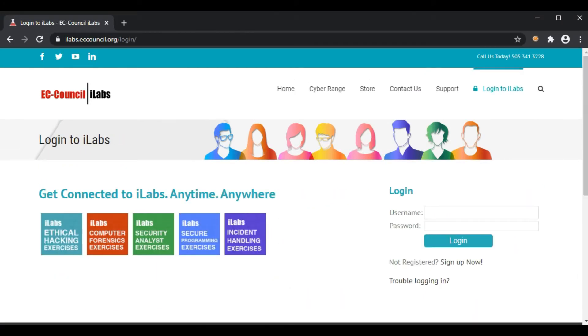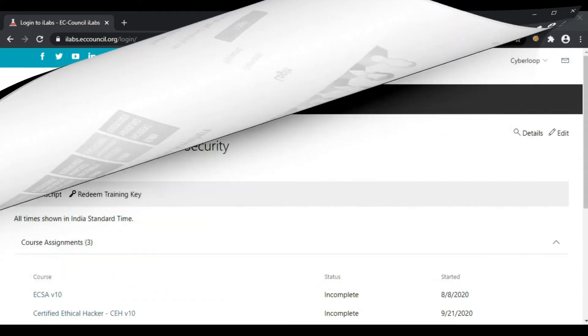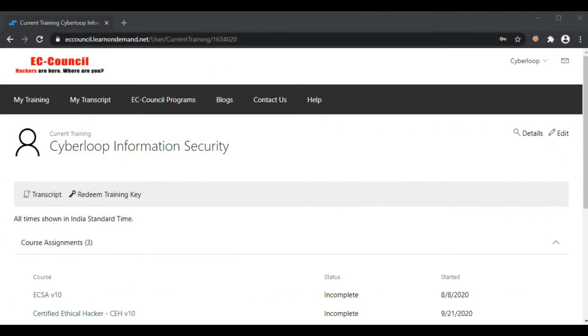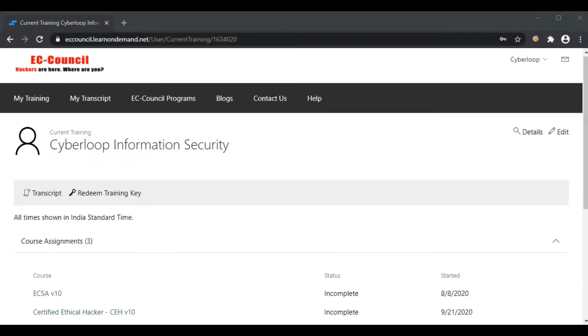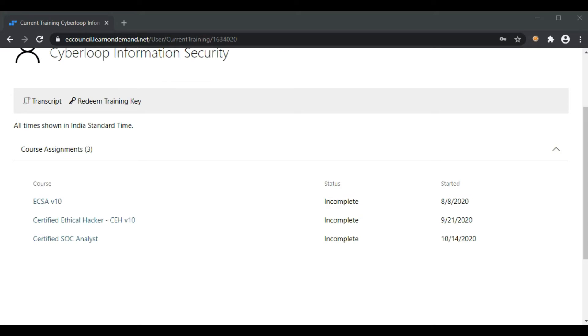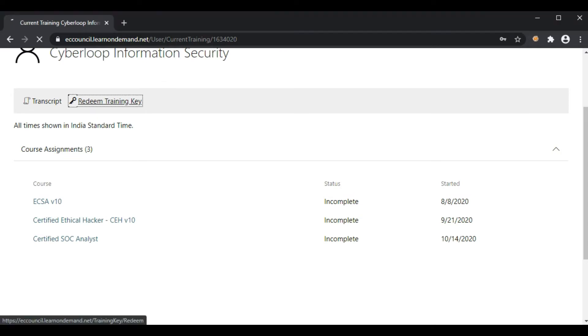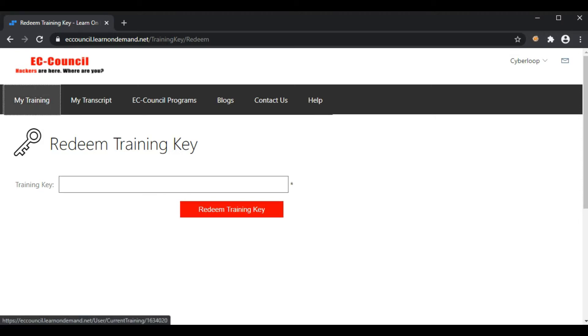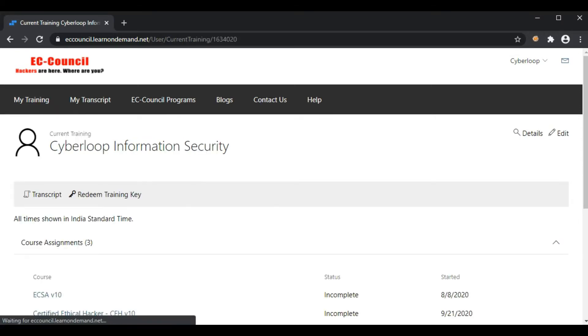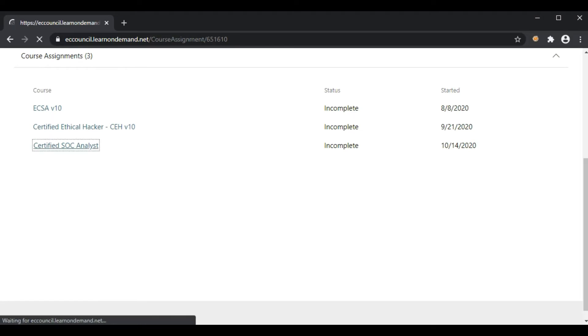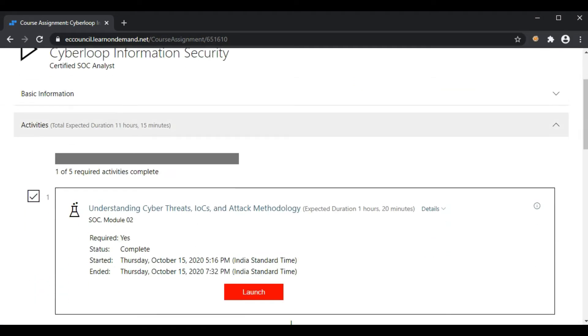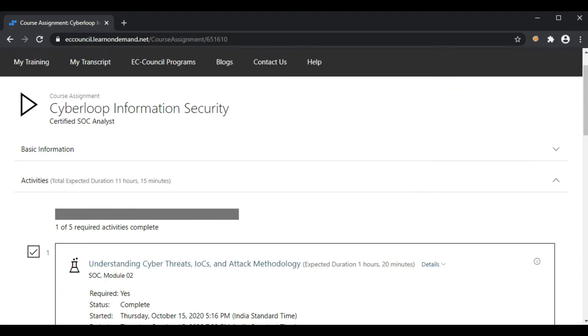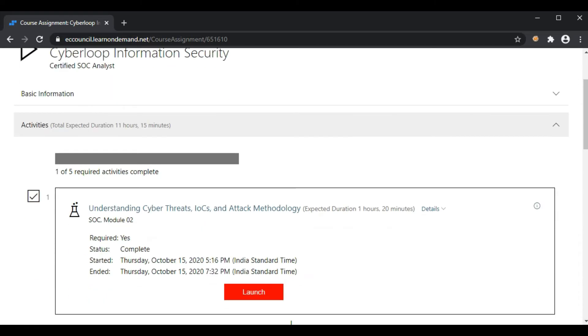Now let's login using the credentials. This is how the user interface looks in the EC-Council iLabs. To subscribe to specific iLabs, you should provide your redeem training key here and redeem it. I have already redeemed the CSA labs, so let's go to the Certified SOC Analyst labs.